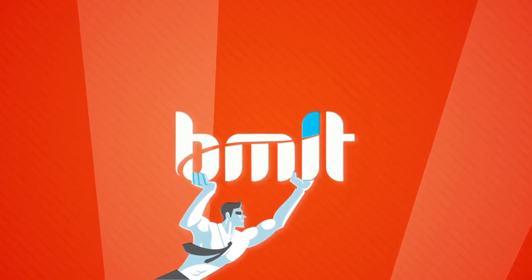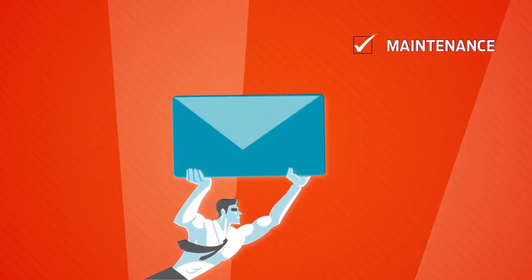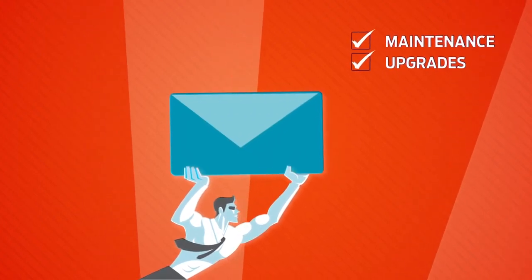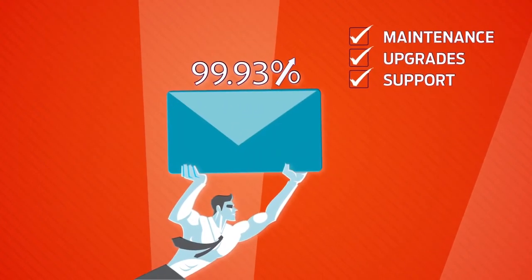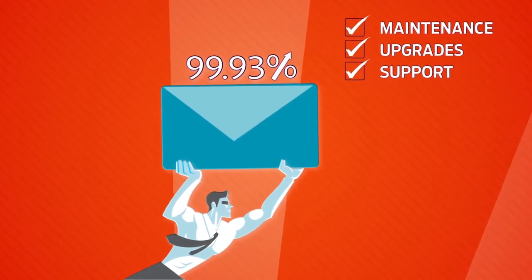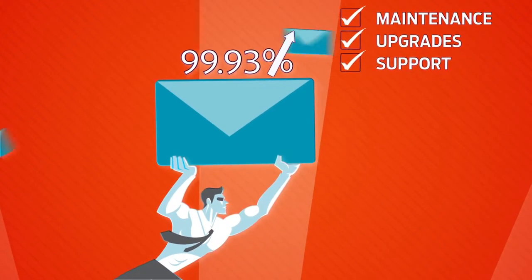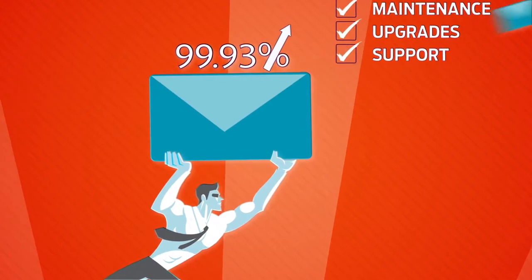At BMIT, we gladly handle all maintenance, upgrades, and support. And with 99.93% uptime or more, you're always happily sending and receiving.